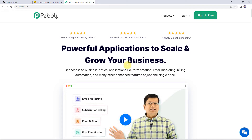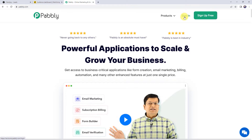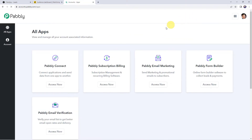Here we can find two options: sign in and sign up free. If you are a new user, just click on the sign up for free button and you can create your own account in just two minutes, and you are going to get free tasks every month. If you are already a user of Pabbly Connect, simply sign in. From the all apps section, access Pabbly Connect.